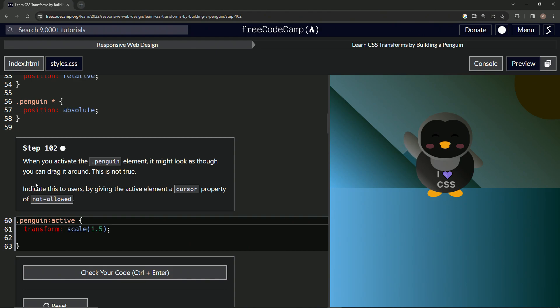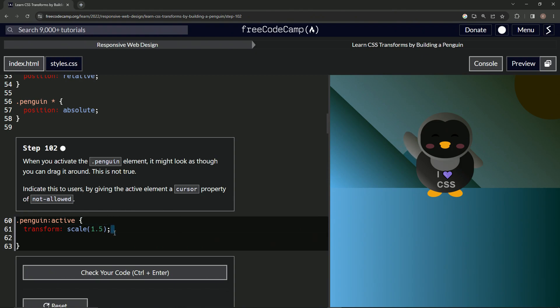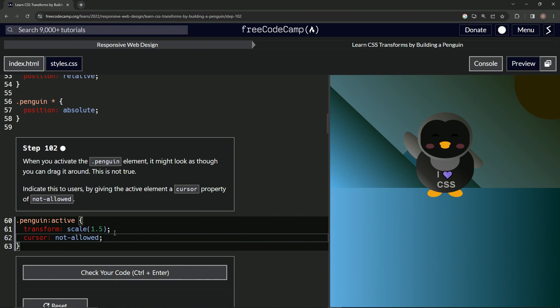So now we're going to indicate this to users by giving the active element a cursor property of not-allowed. All right. So we'll come down here and say cursor, and we'll say not-allowed like that.